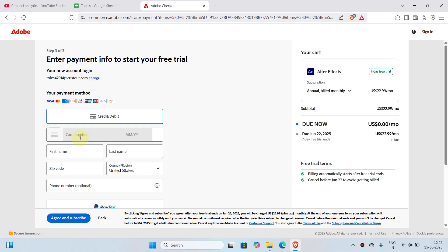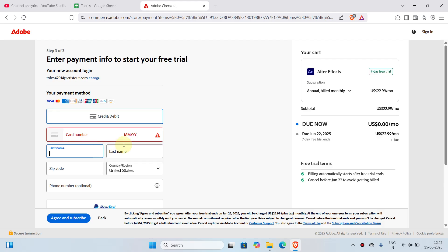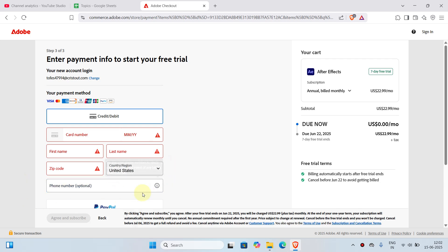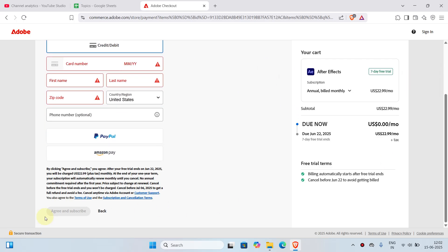Now I'll type in my card number, expiry date, first name, last name, zip code, and the country/region that you reside in, and a mobile number. The mobile number is completely optional; you can just leave it as it is. Once you have everything done, click on 'Agree and Subscribe.'